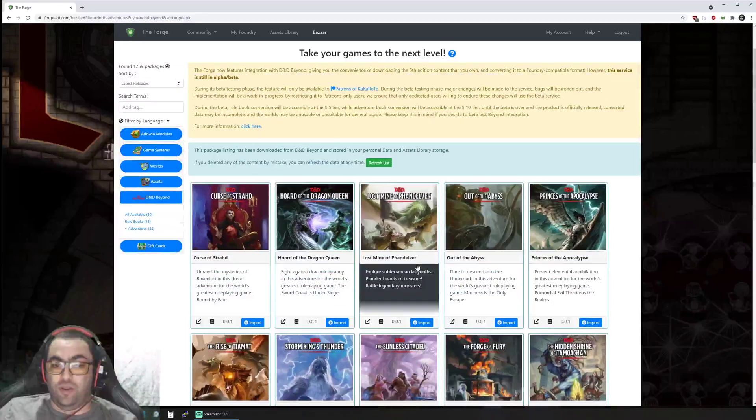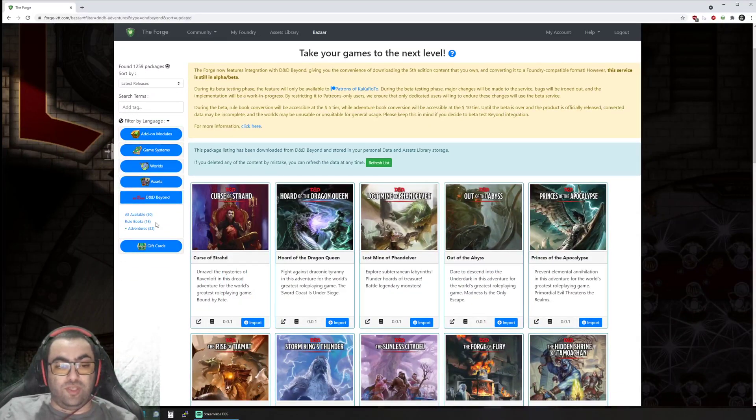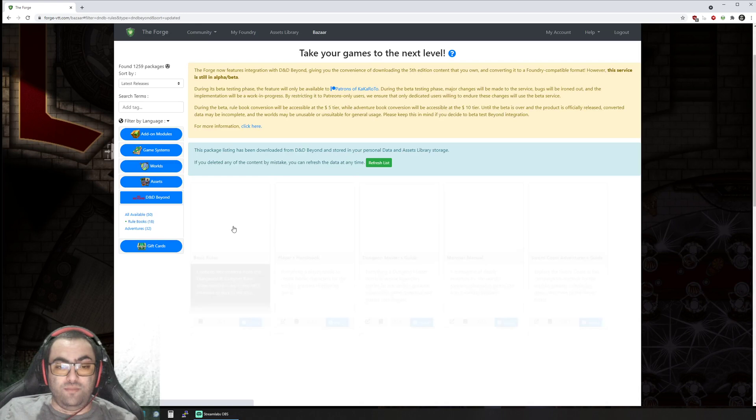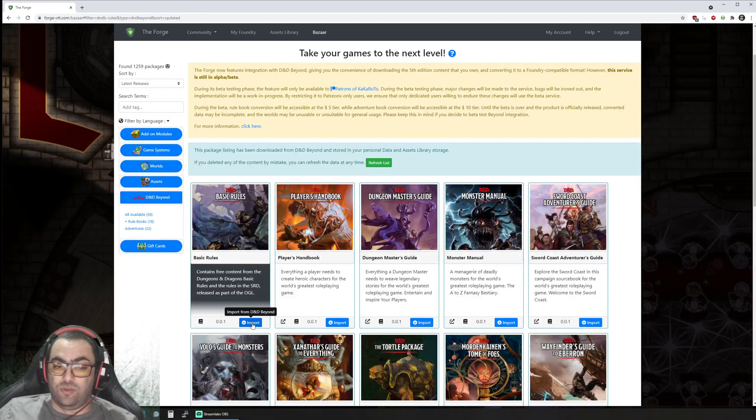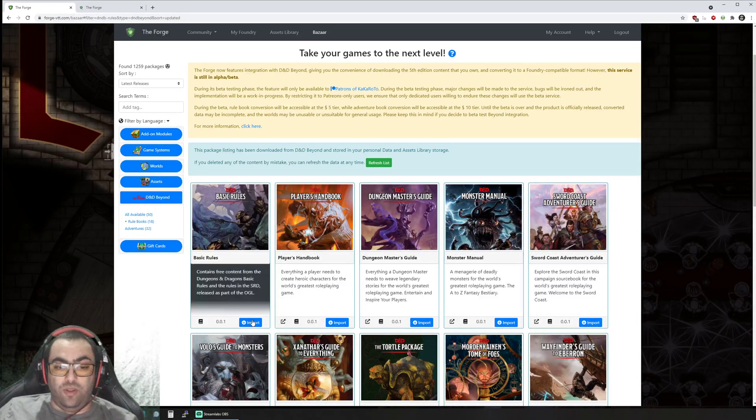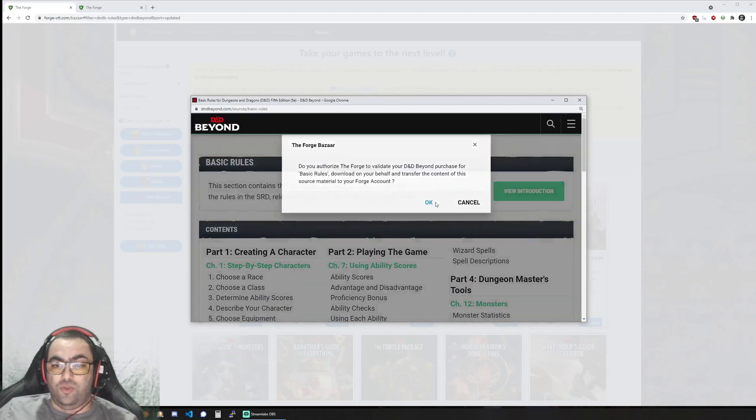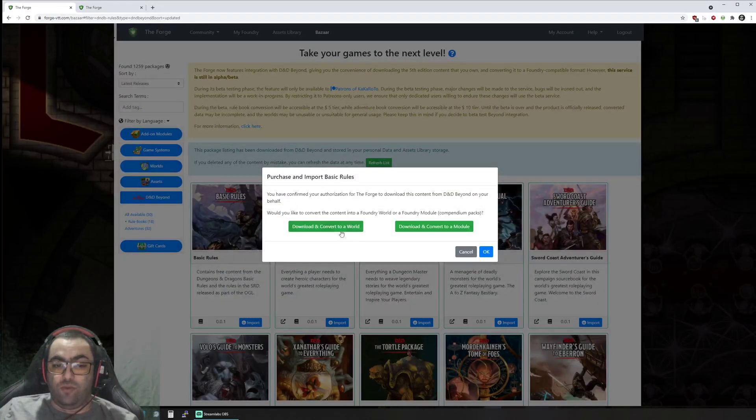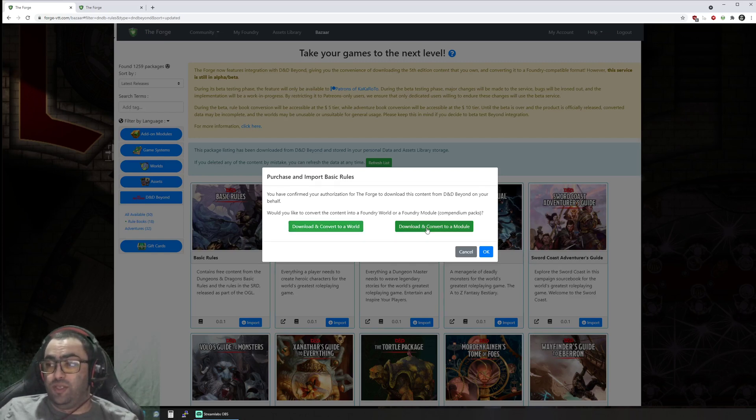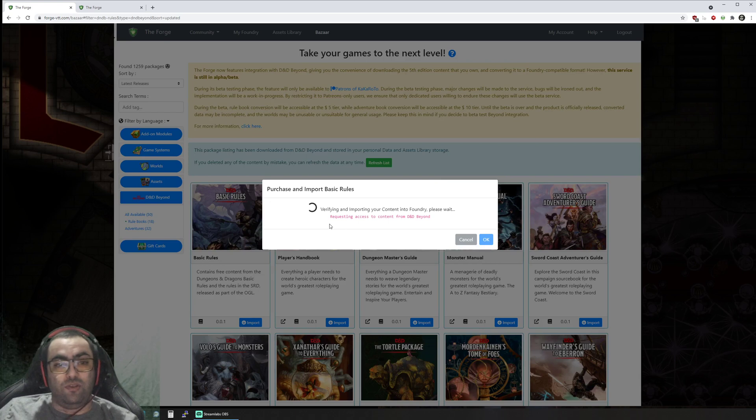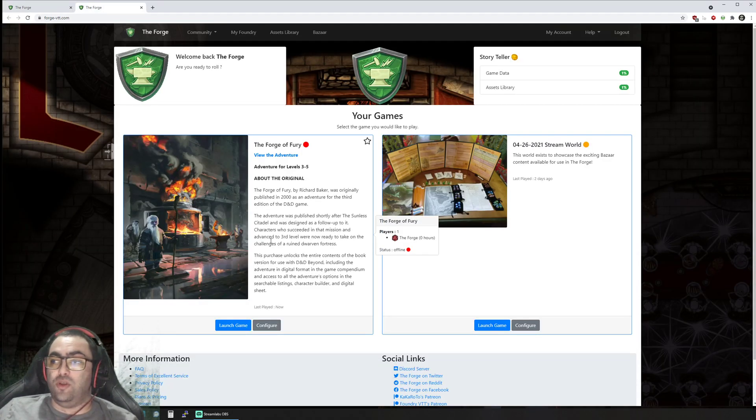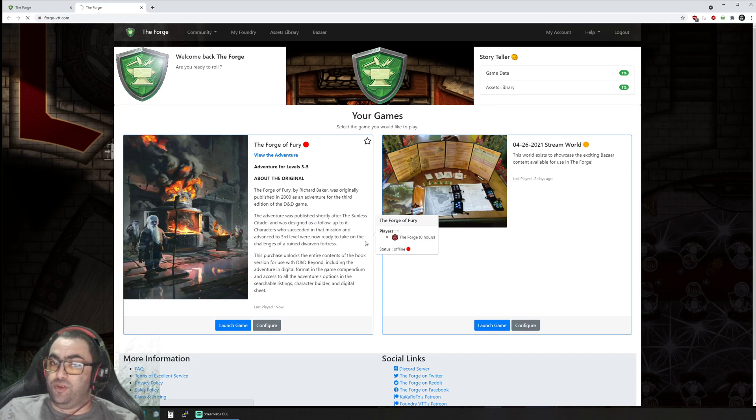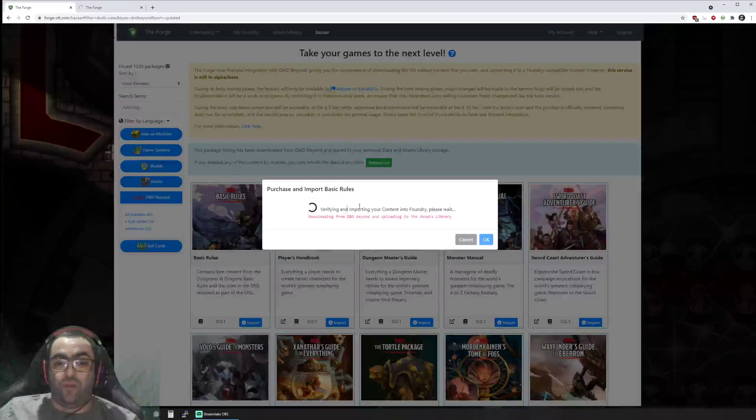We're going to do the same now with the basic rules. First I'm just going to open another tab here. We're going to convert it as a world—it should be a module, basically a compendium, but a world is just going to be a lot easier for us in this video to show you how the conversion worked.